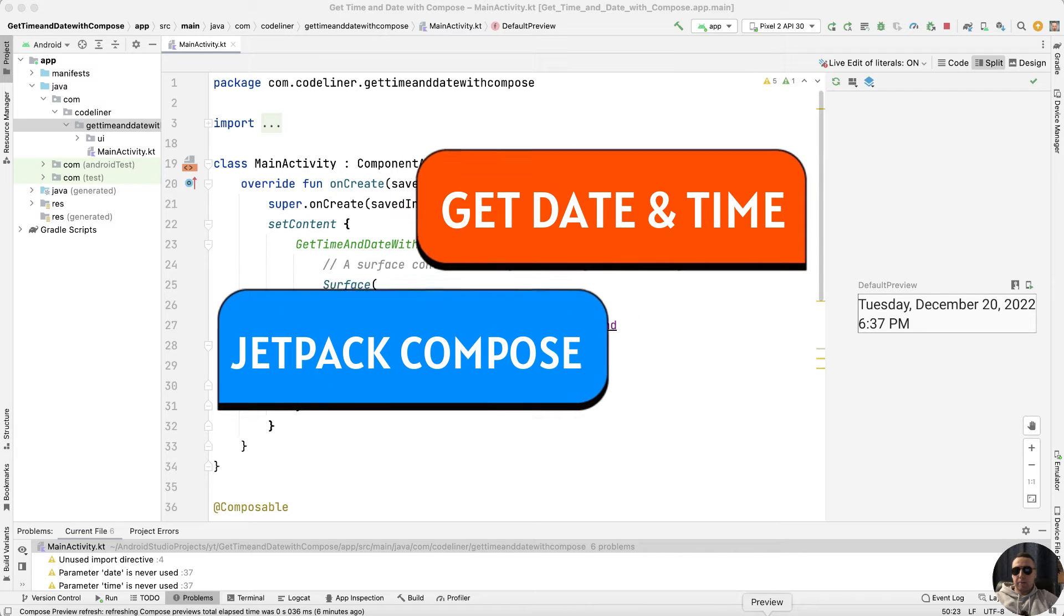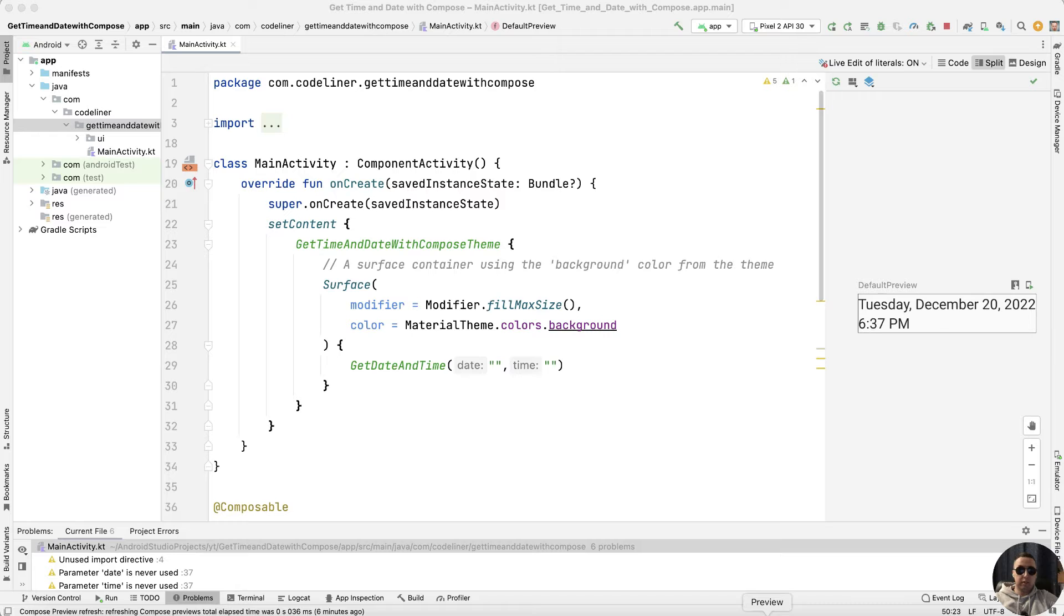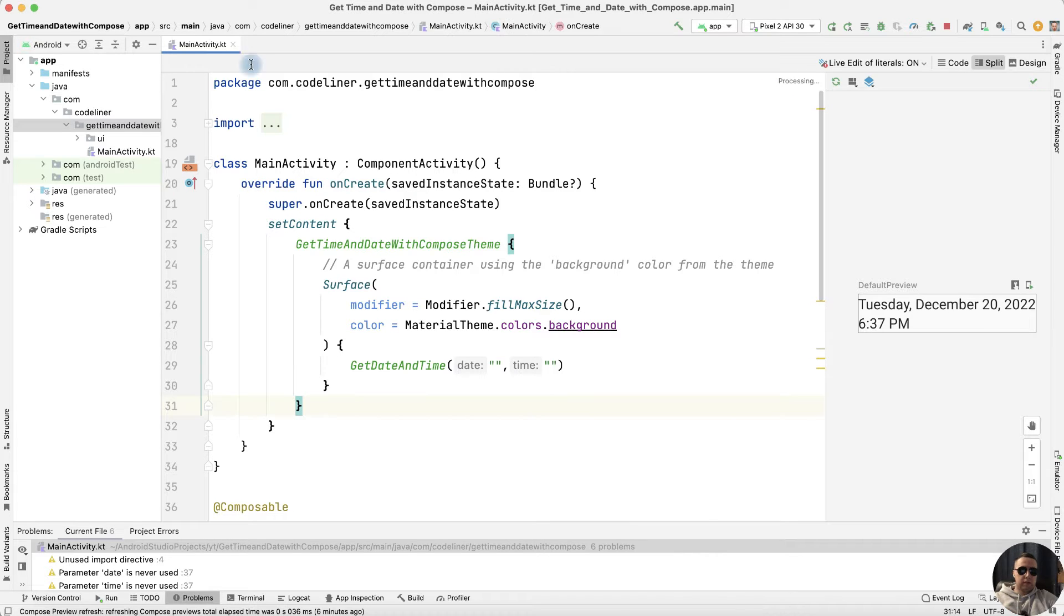Hey guys! Today I'm going to show you how to get the current date and time in Android Studio with Jetpack Compose.